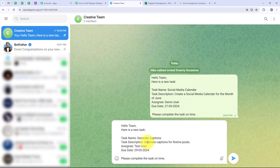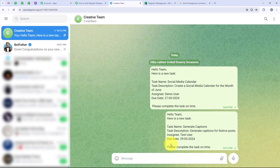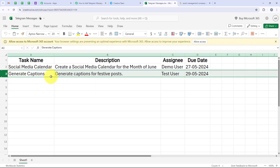Hello team, there is a new task — another task name, another task description, the new assignee, and the new due date. After entering all this I am going to click on send. We have successfully sent the message. This means Telegram will send the details of our message to our workflow, Pabbly will trigger the workflow, and further add the details to our Excel sheet. We are going to open our Excel sheet directly — and the details have been added: task name generate captions, description generate captions for festive posts, the new assignee, and the new due date.